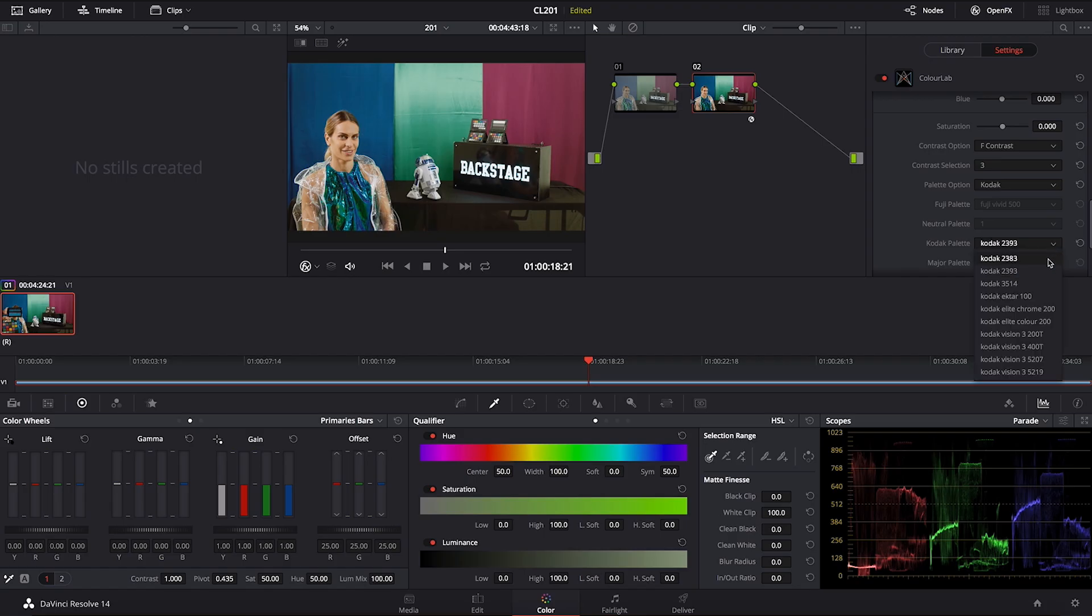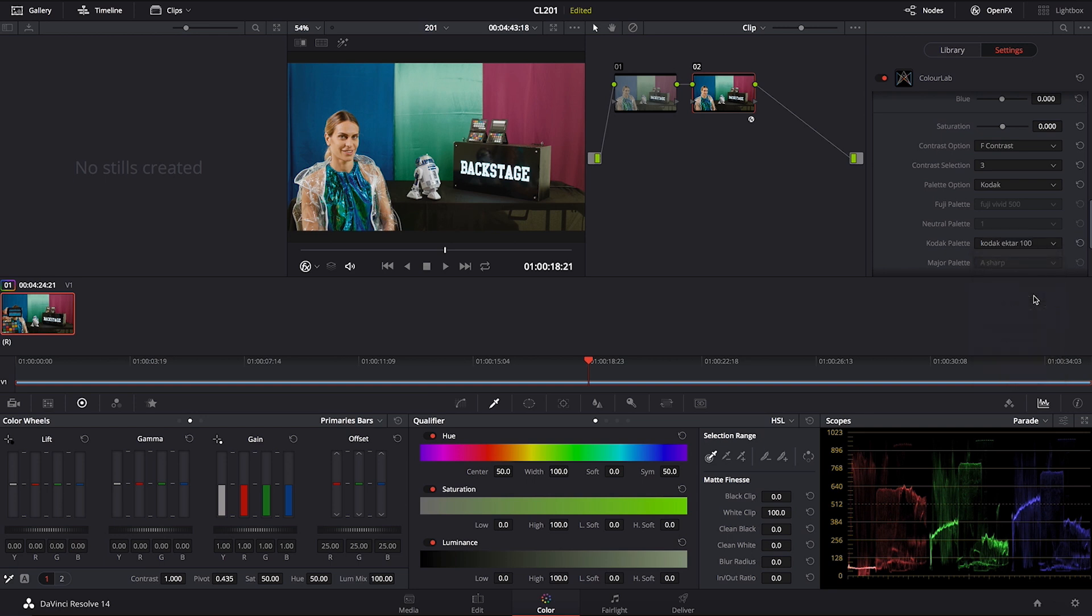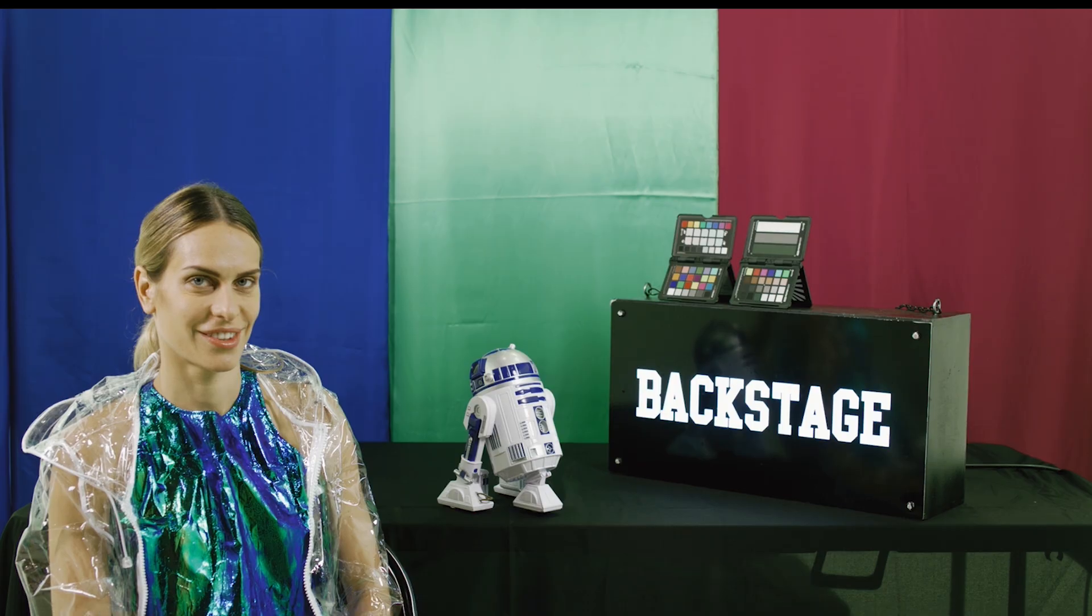Then you have 3514 which is also like a little bit newer generation and then Ektar which is totally forgotten but it's there. In case you want to play with it or go for something a little bit crazy, it's absolutely there.